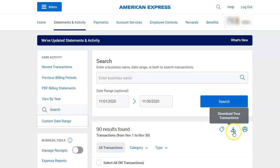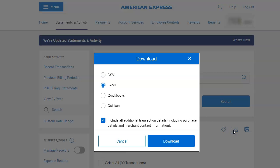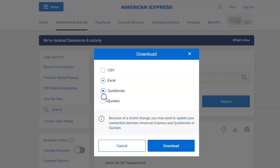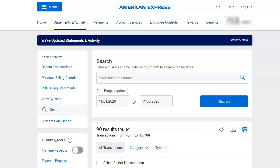What I do is click on here where it says download transactions — this arrow pointing down. It gives me the option to download CSV, Excel, QuickBooks, or Quicken. So of course I want to download QuickBooks, and that gives me a QBO file.